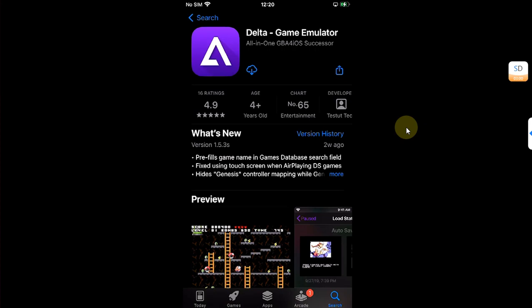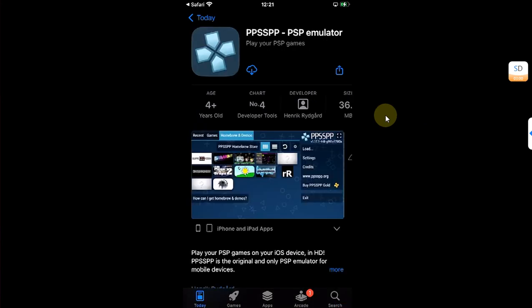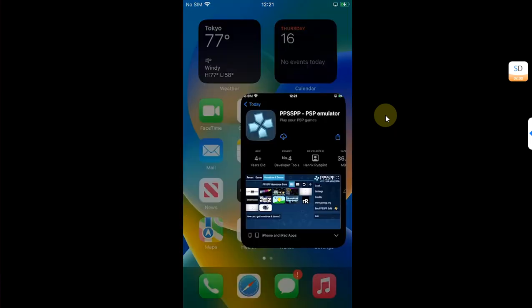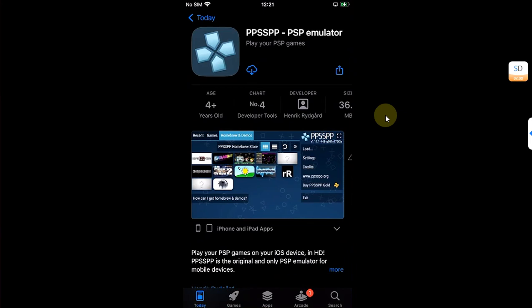Now guys, the new emulator I'm talking about is this one and you can get it officially from the App Store, the PPSSPP PSP emulator. You can simply open the App Store and search for it and then you can get it from here.